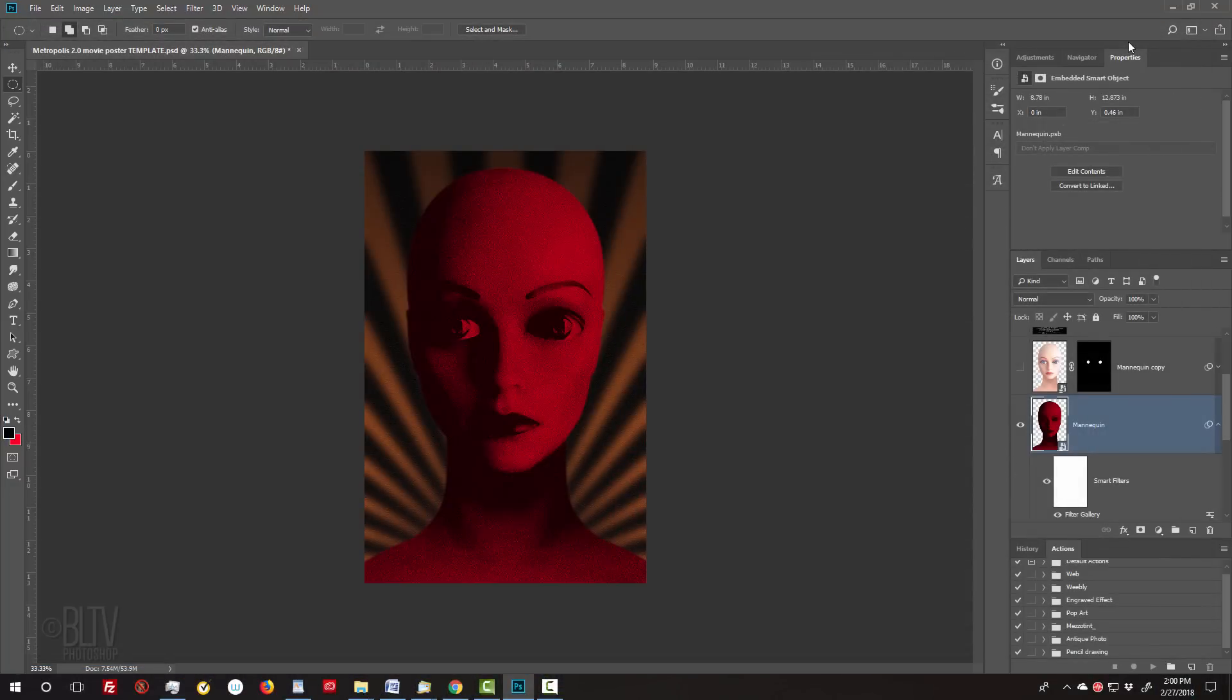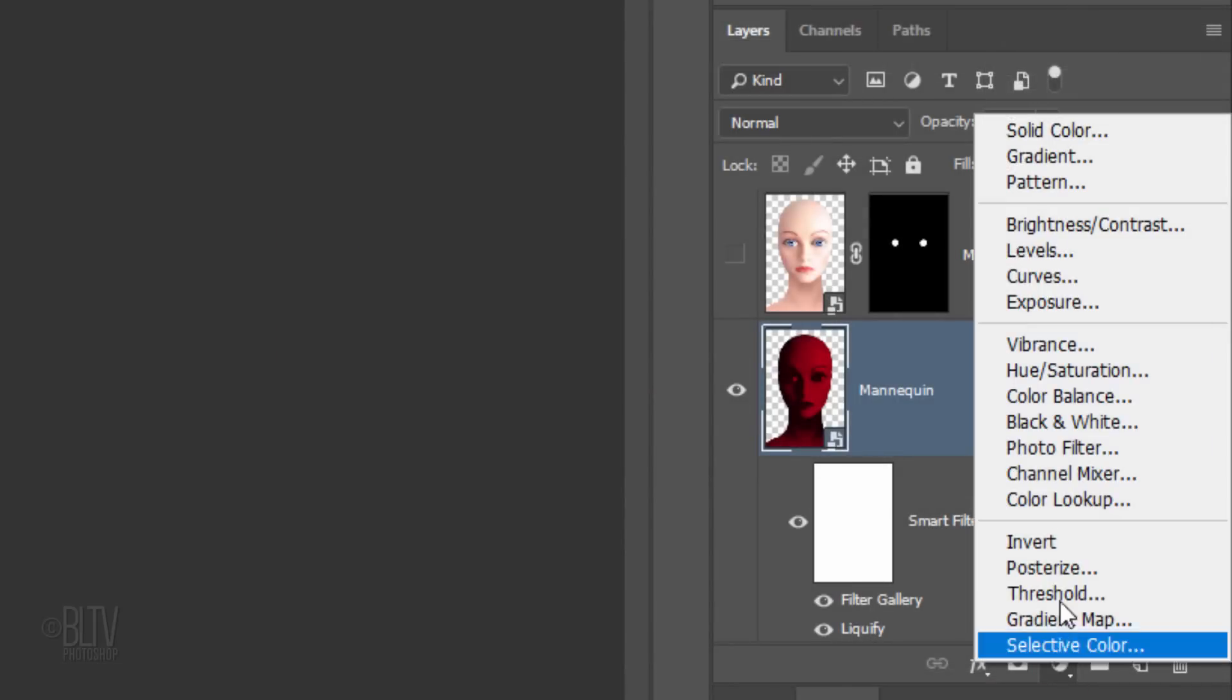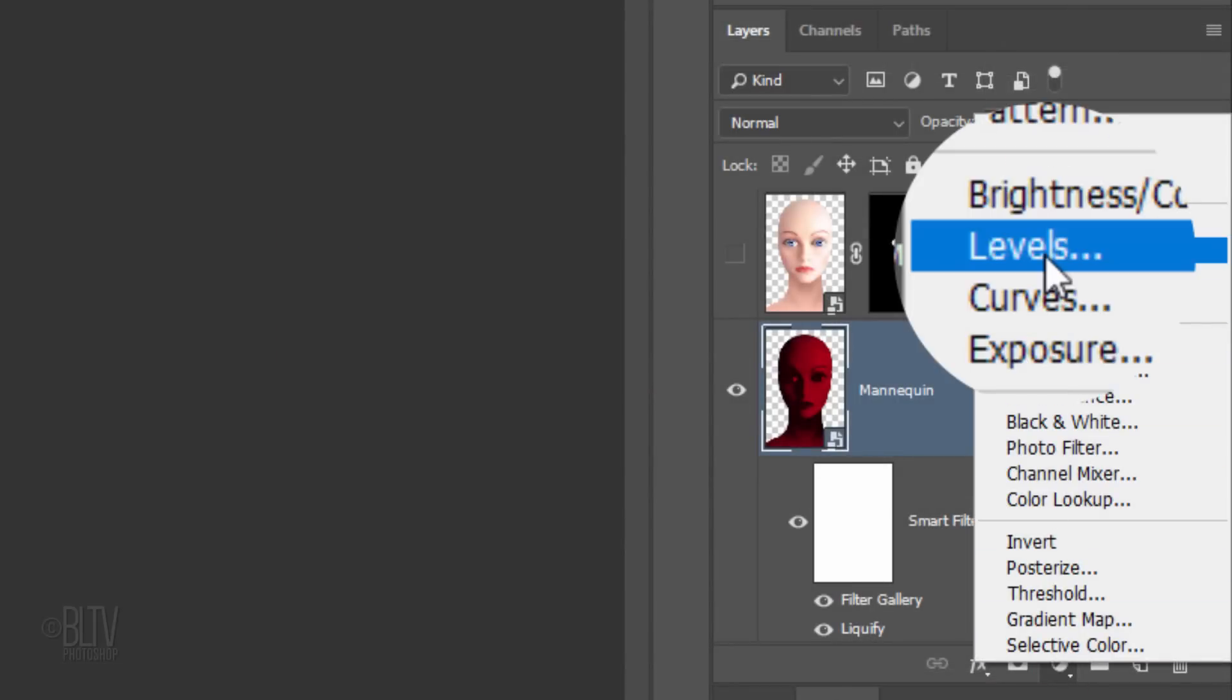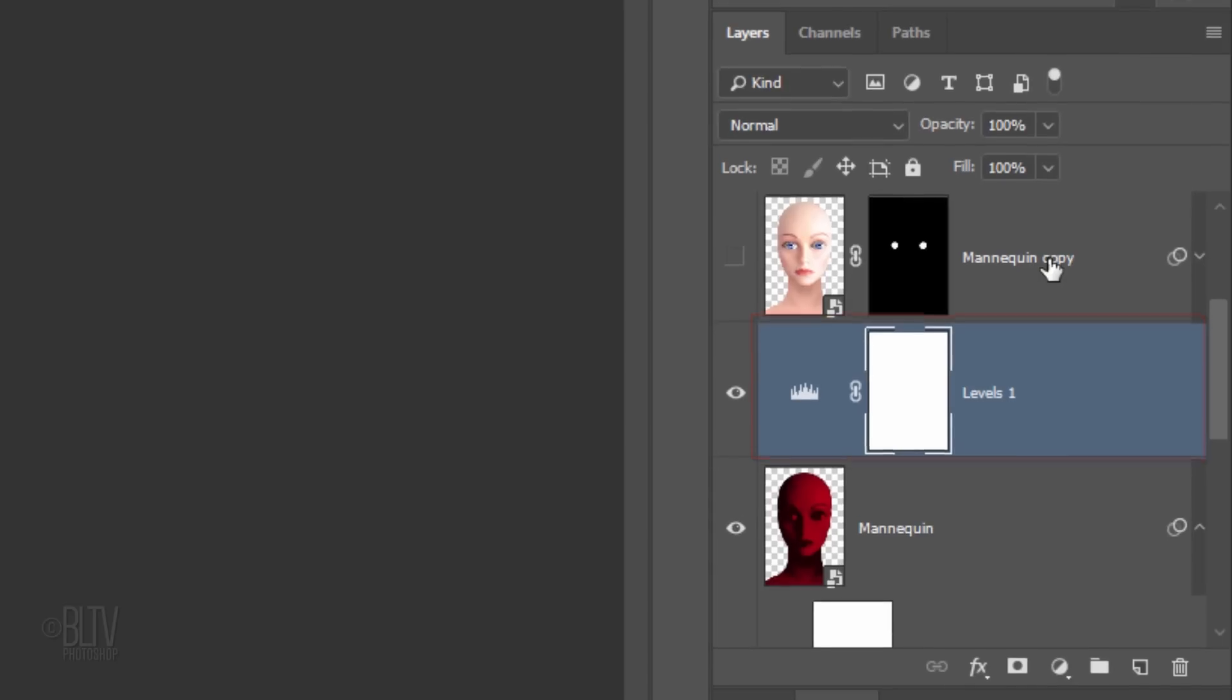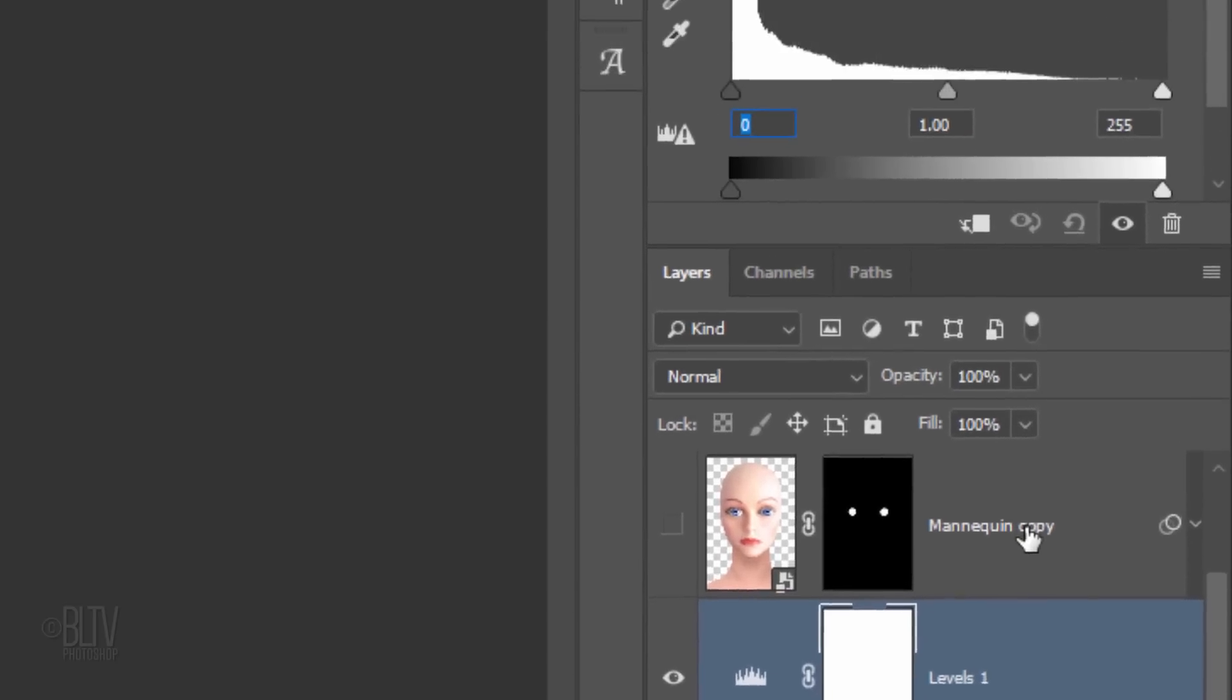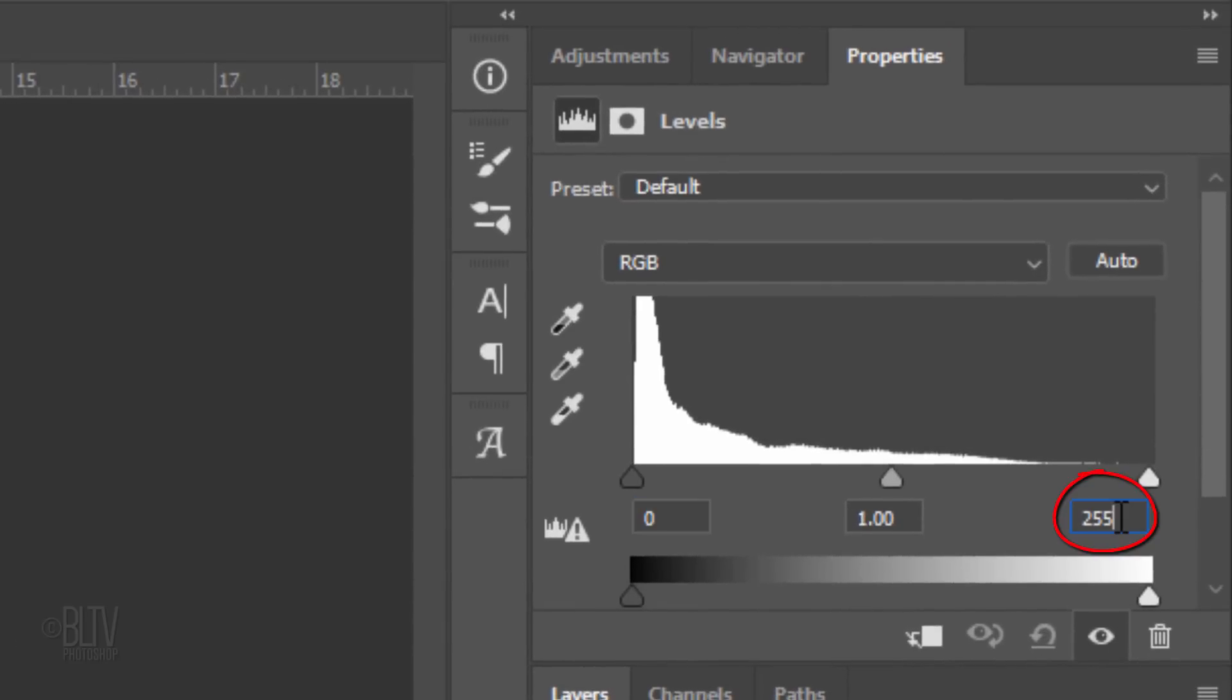We'll brighten our overall image by clicking the Adjustment Layer icon and clicking Levels. In the Input Highlights, type in 176. Next, we'll brush in black over the eyes.